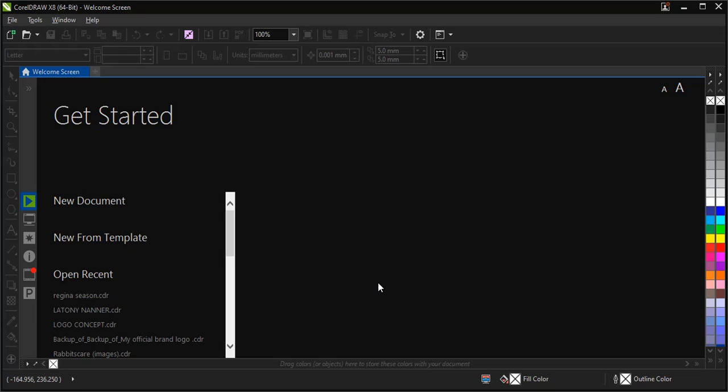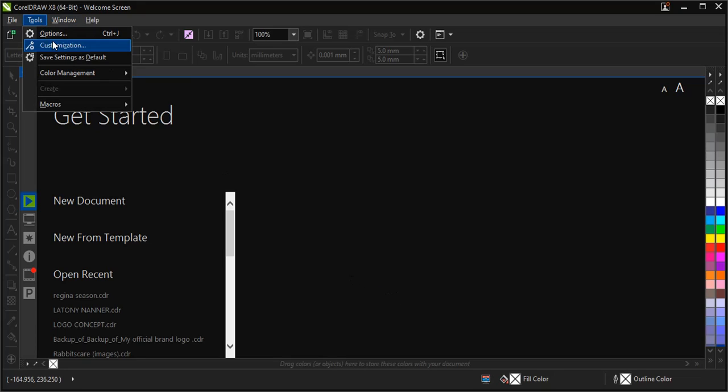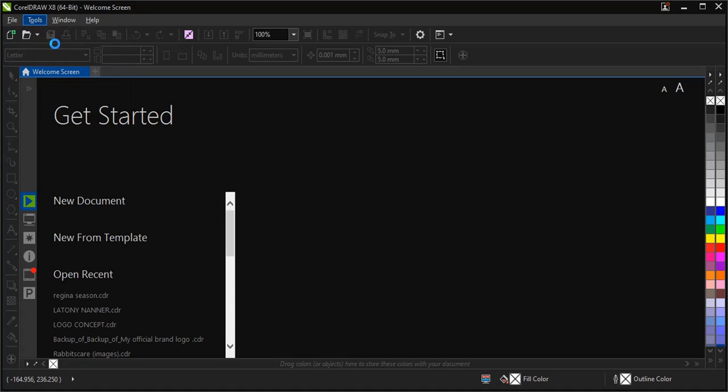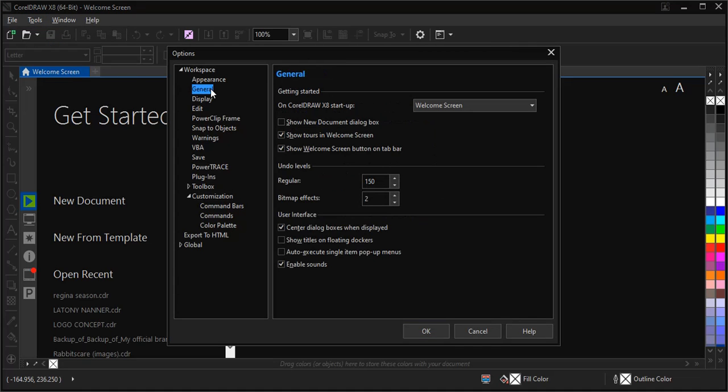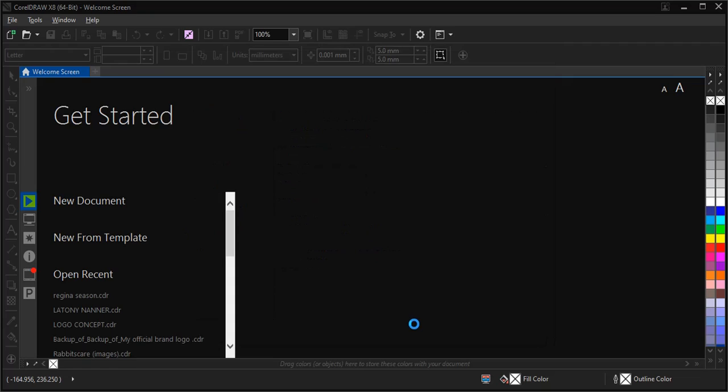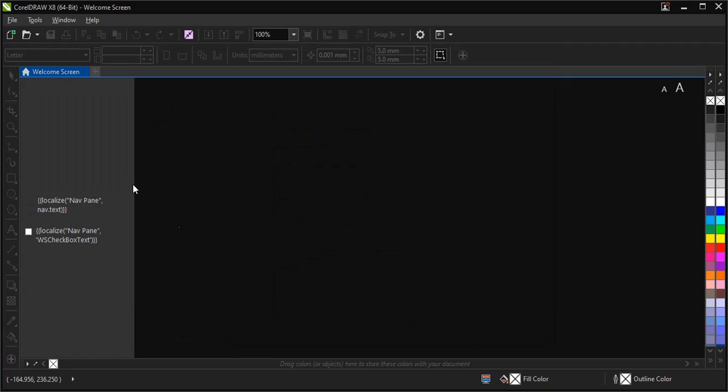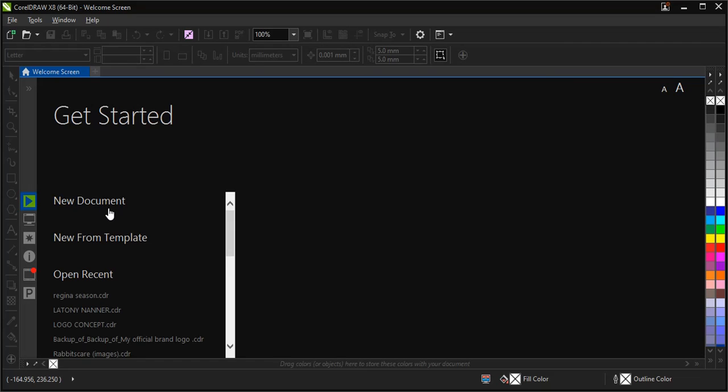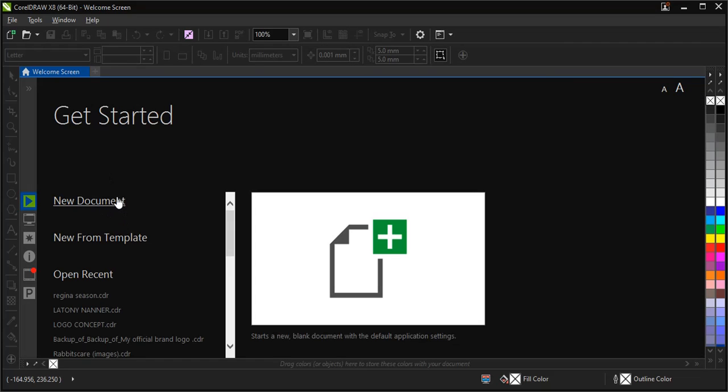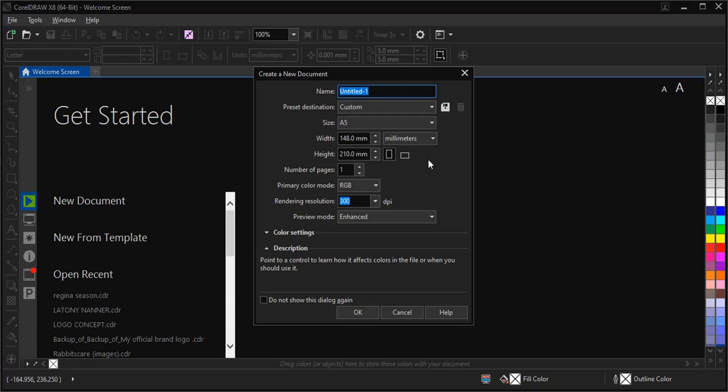To enable the Show New Document Dialog Box in CorelDRAW, go to Tools > Customization > General, then click on 'Show New Document Dialog Box'. Click OK, then double-tap and make your settings.